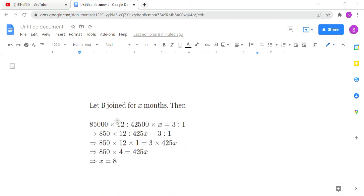We consider B joined for x months. A invests 85,000 for 12 months; B invests 42,500 for x months. The ratio of their investments must equal 3:1, as given. Setting up and solving the equation gives x = 8. So B joined for 8 months.